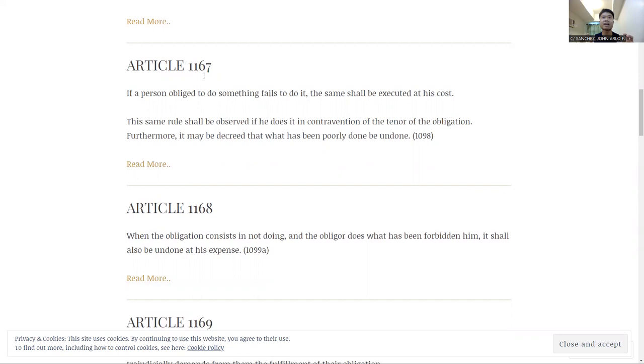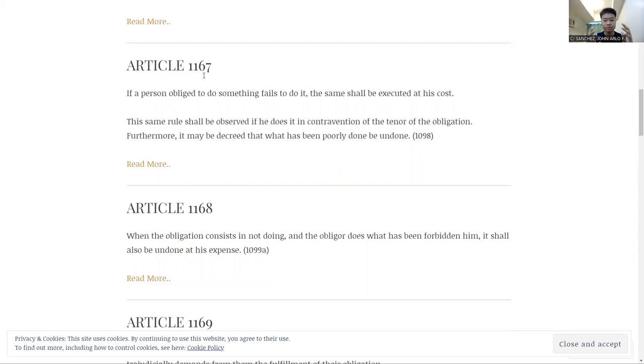then by common sense, you wouldn't be giving me money there. So Article 1167 is about what draws the line of if you do not fulfill an obligation, then you will not be receiving the benefits. And it says here, it may be decreed that what has been poorly done be undone.